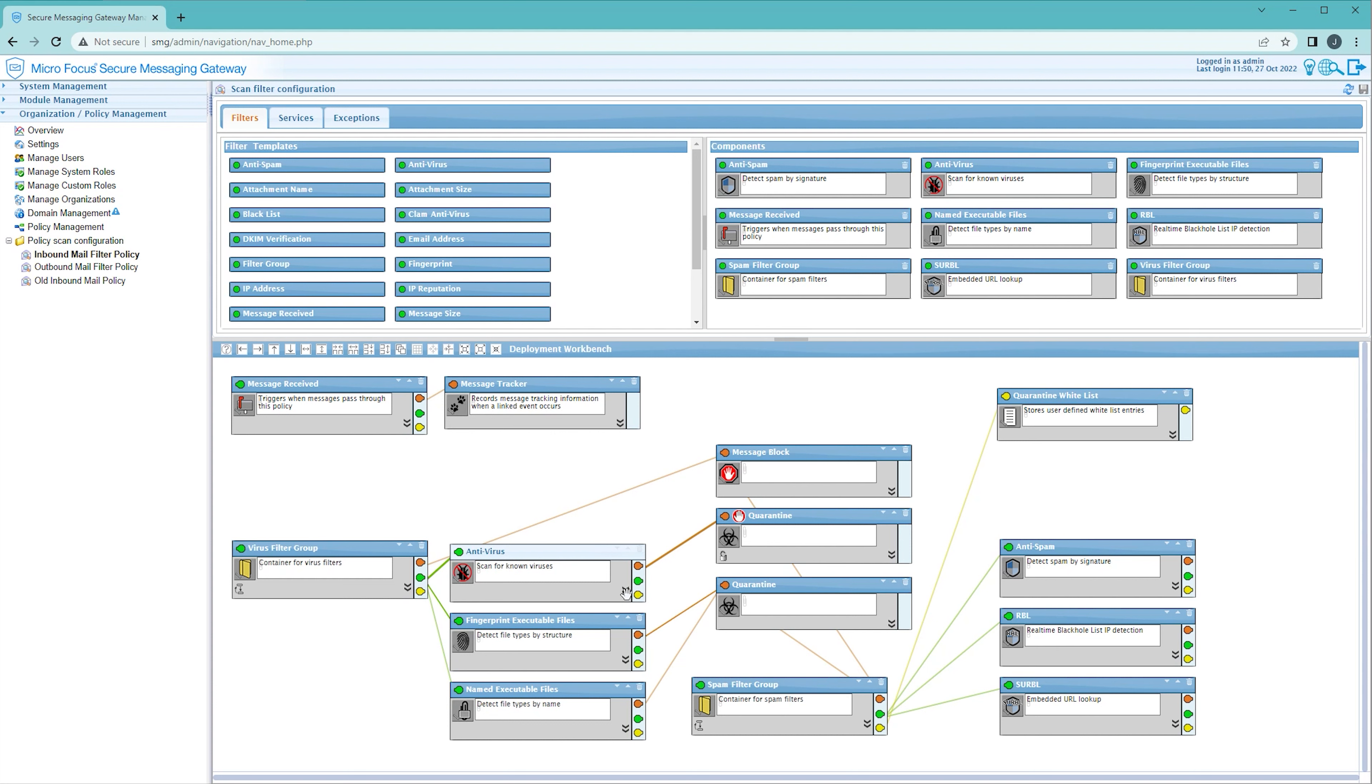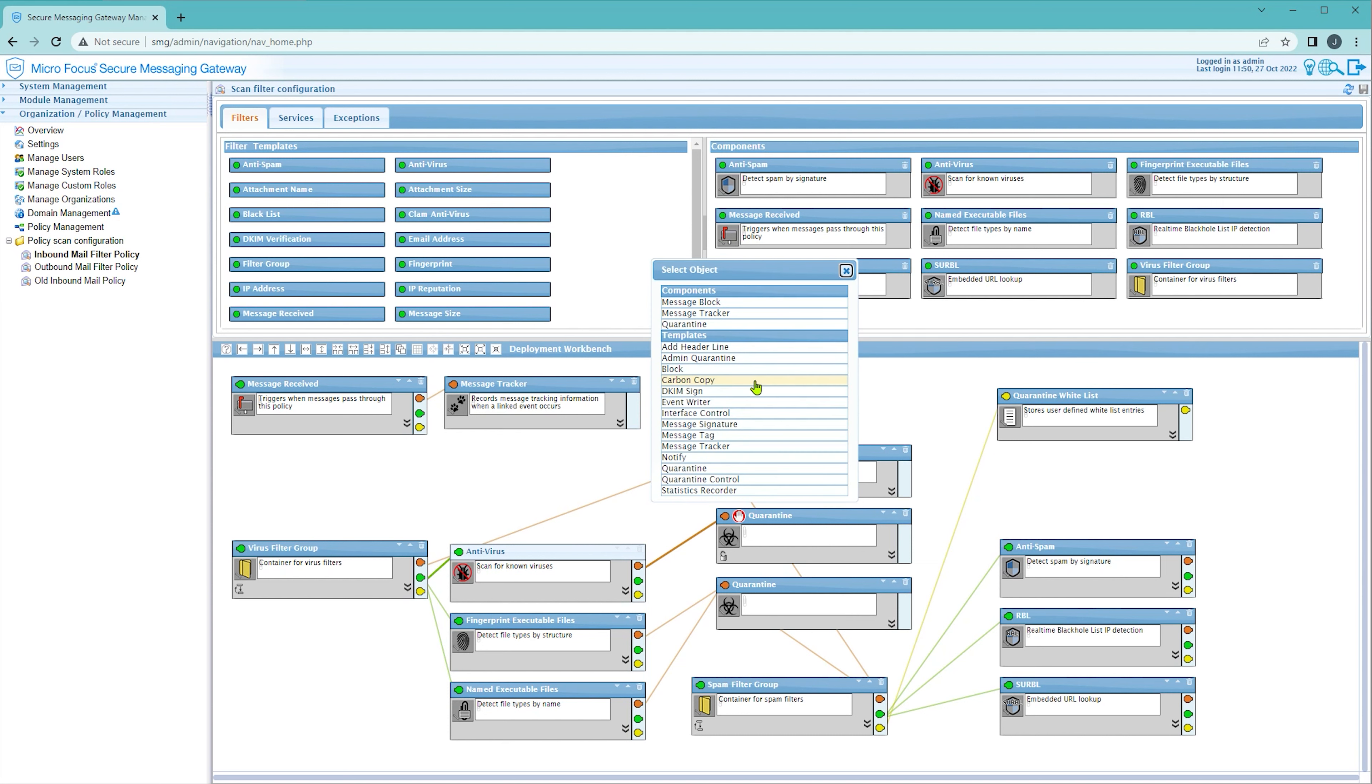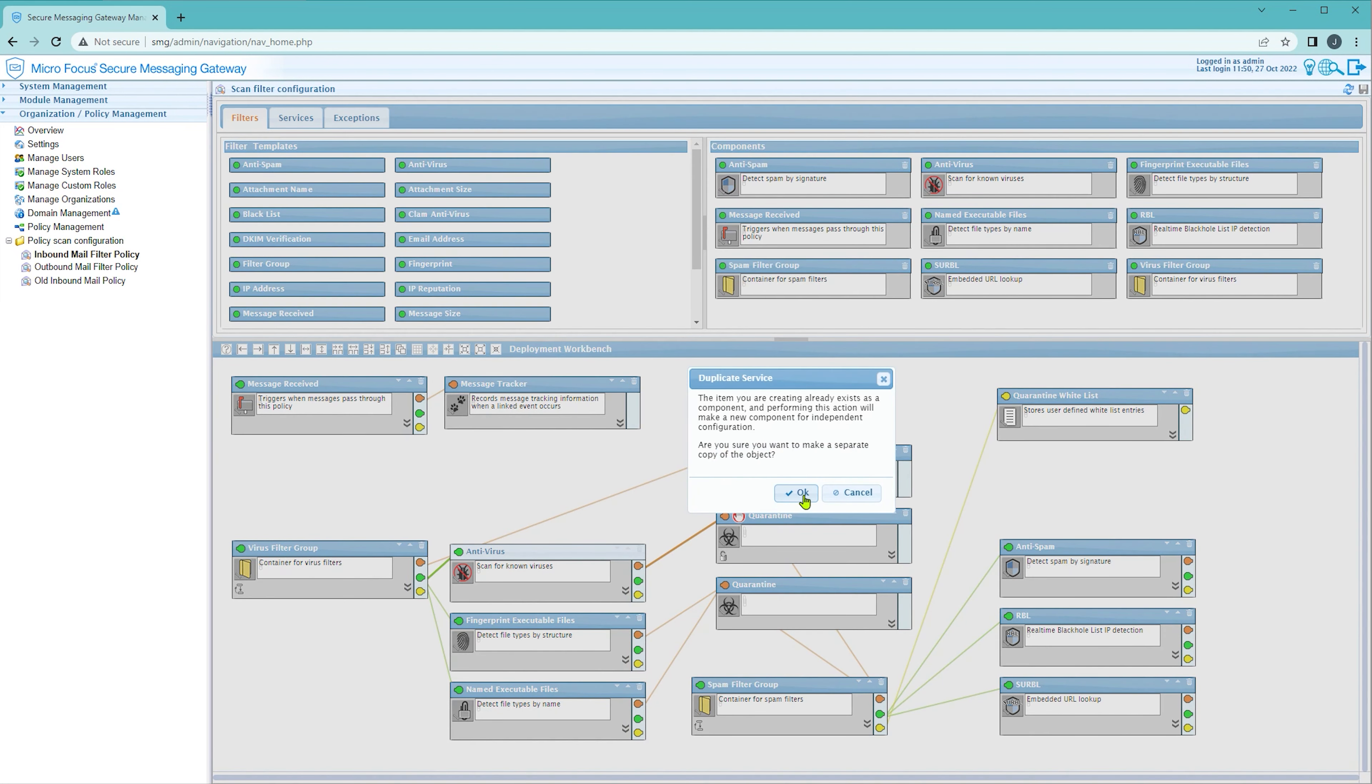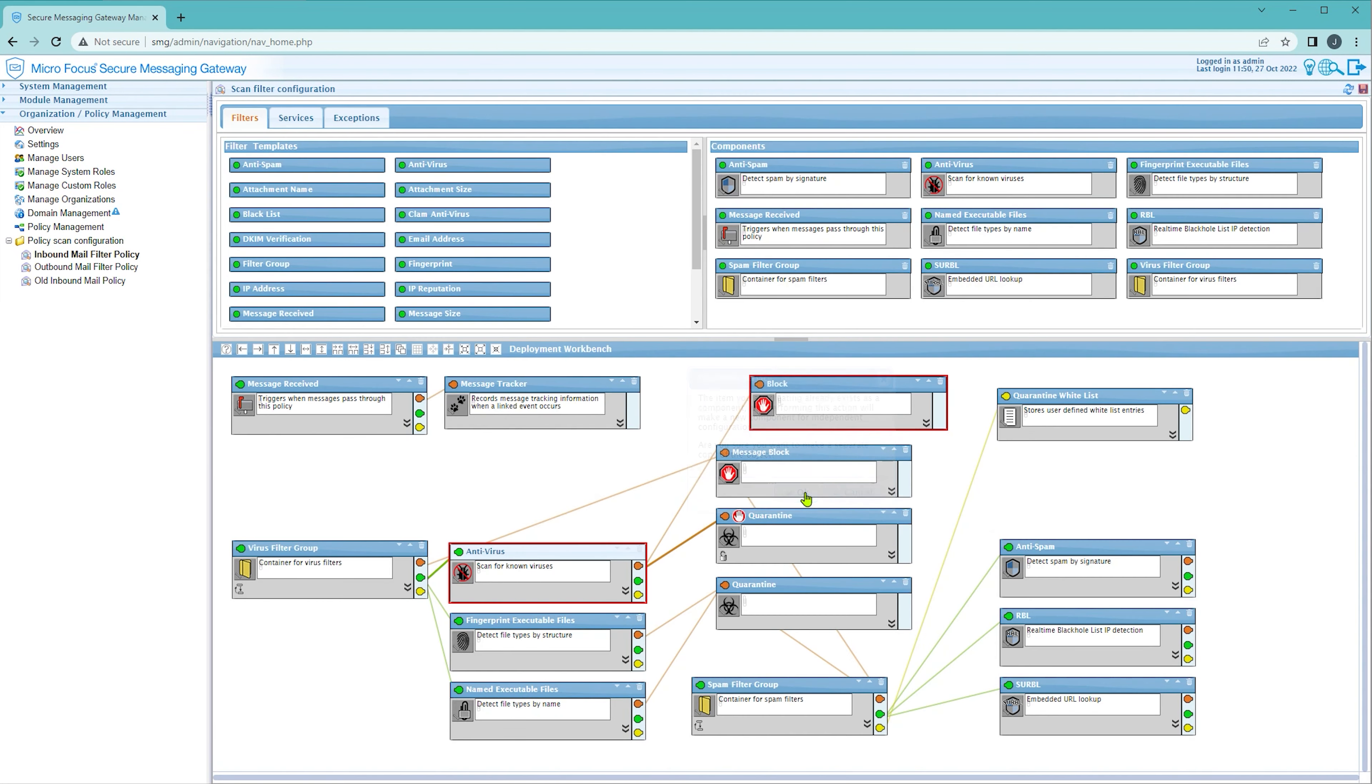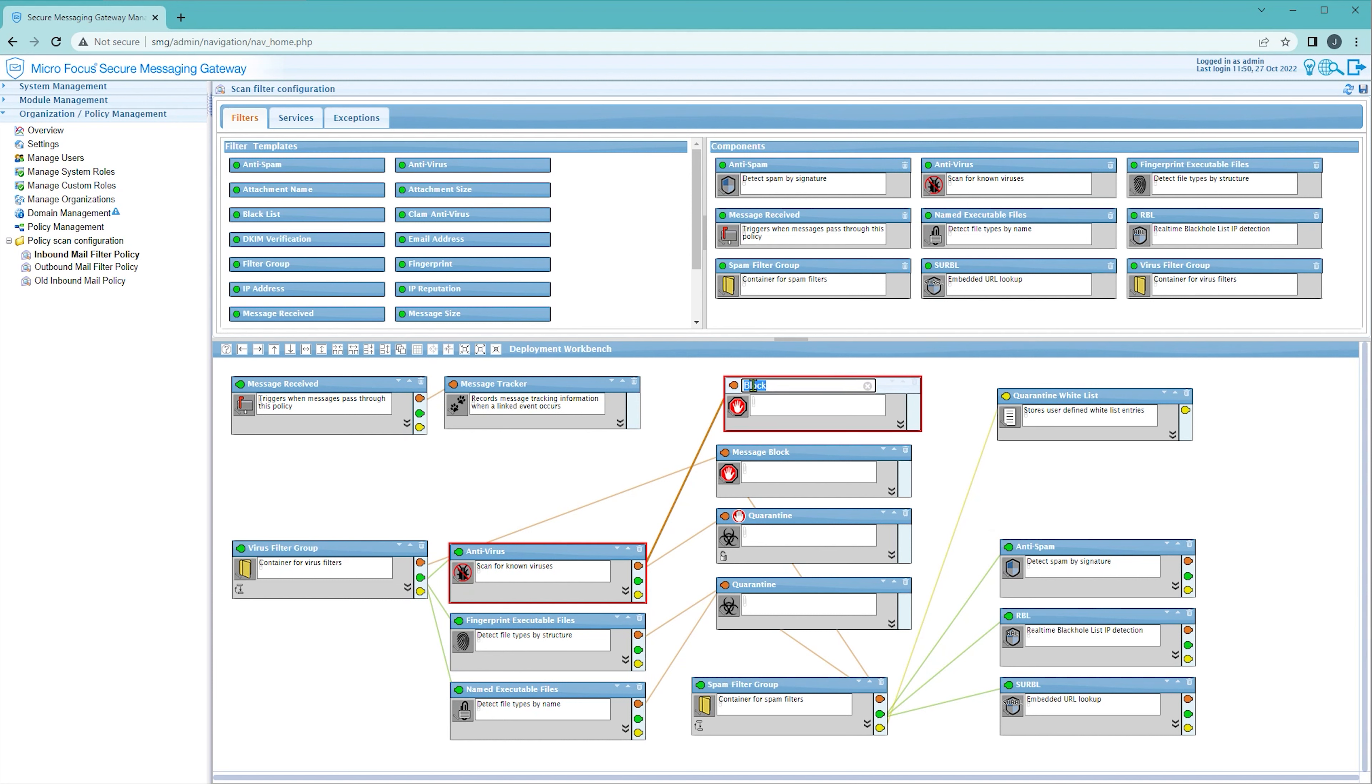To do this we can create a new block service node attached to the AV filter and give it a name to identify it in the monitoring interface.